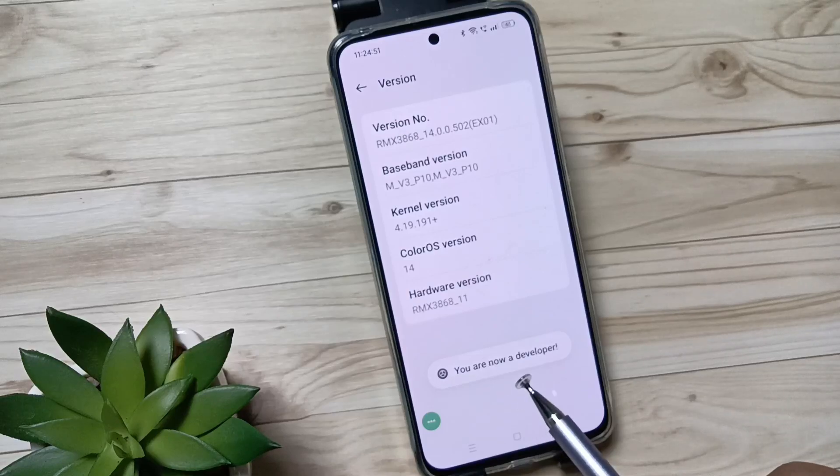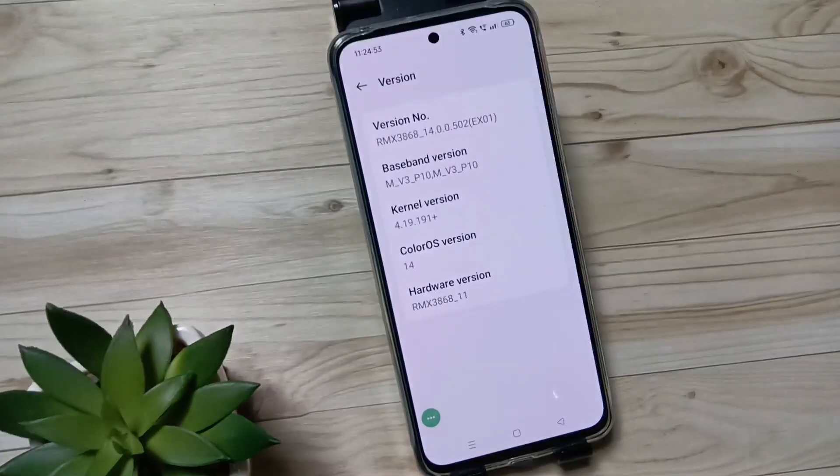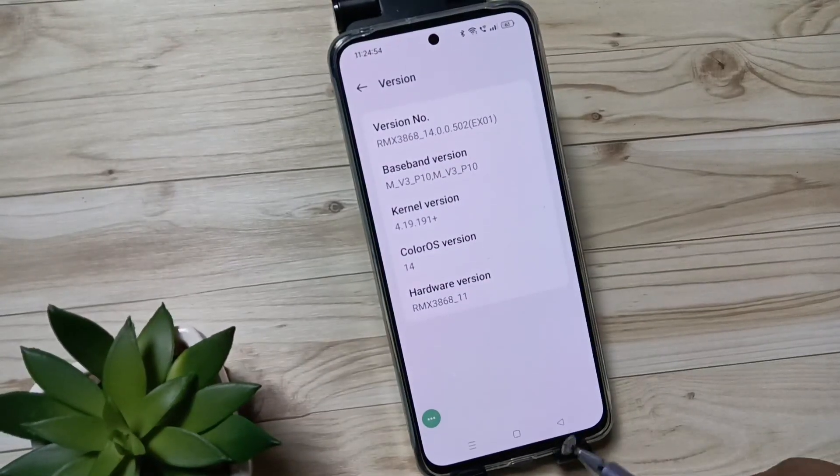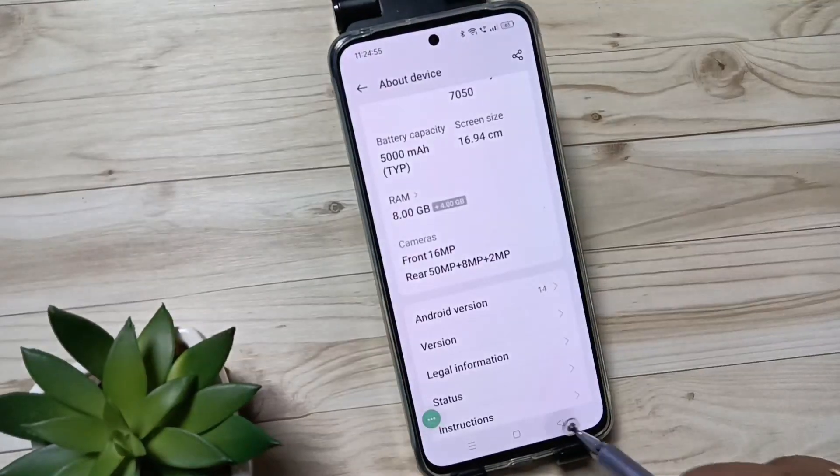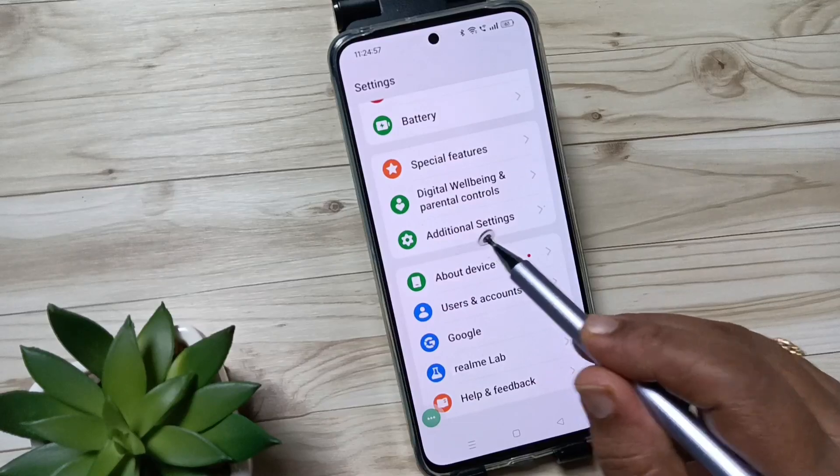Now you can see 'You are now a developer'. You can see, right? Then go back to your settings, tap on Additional Settings.